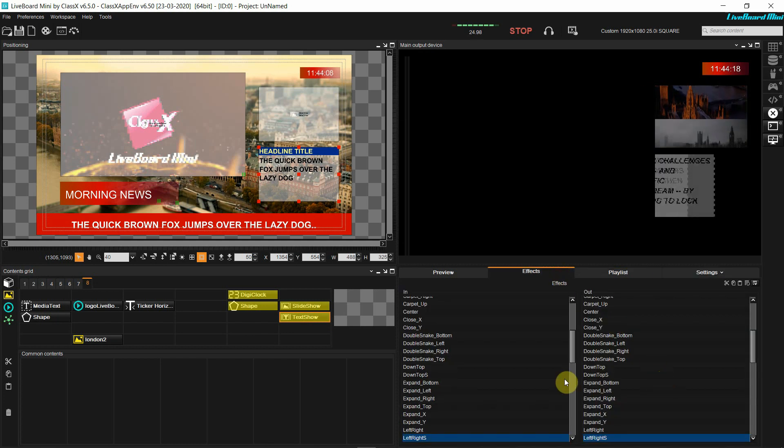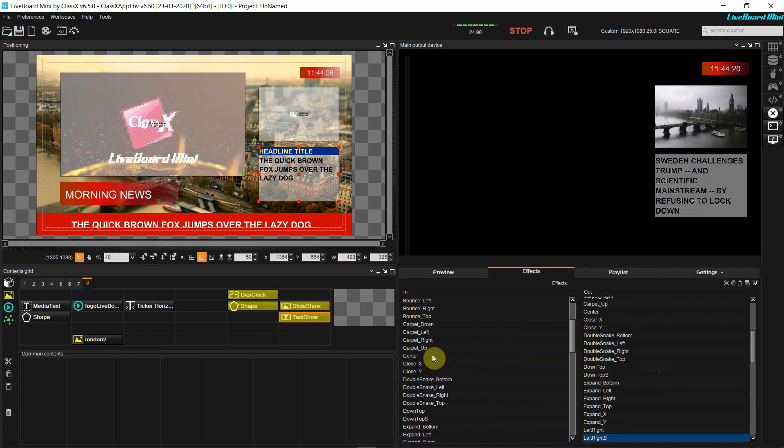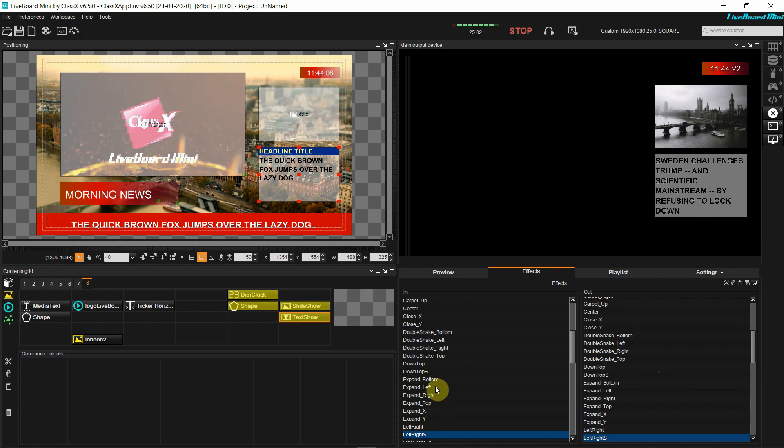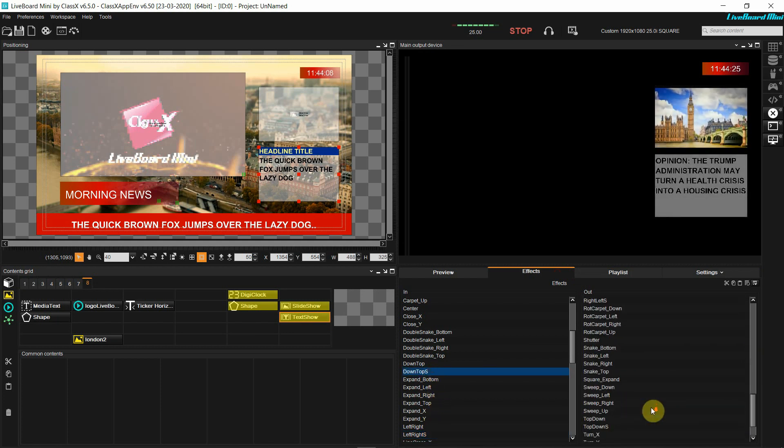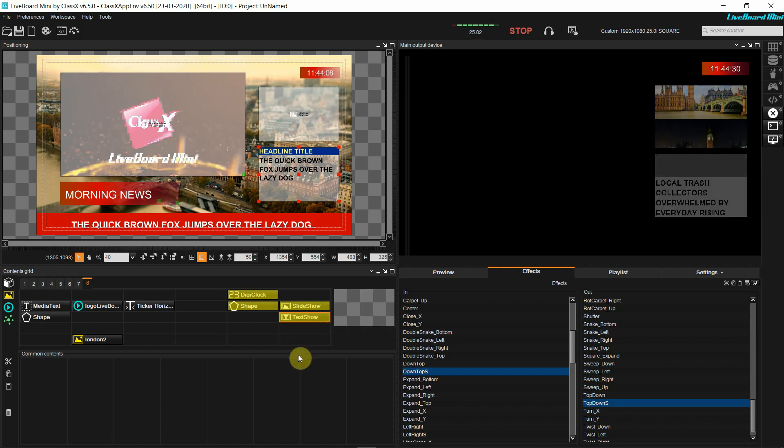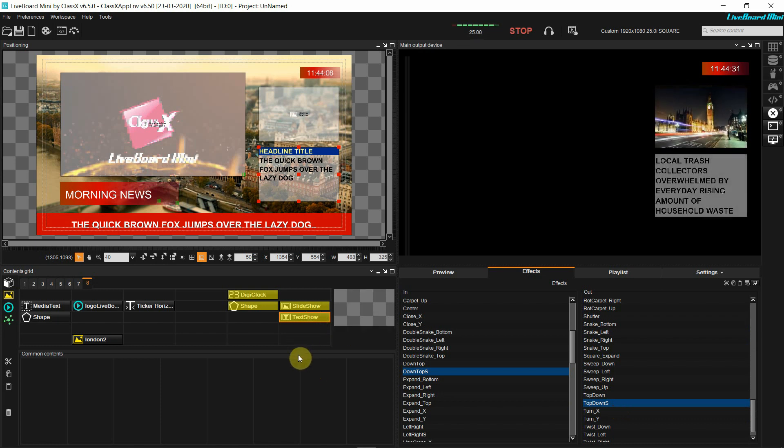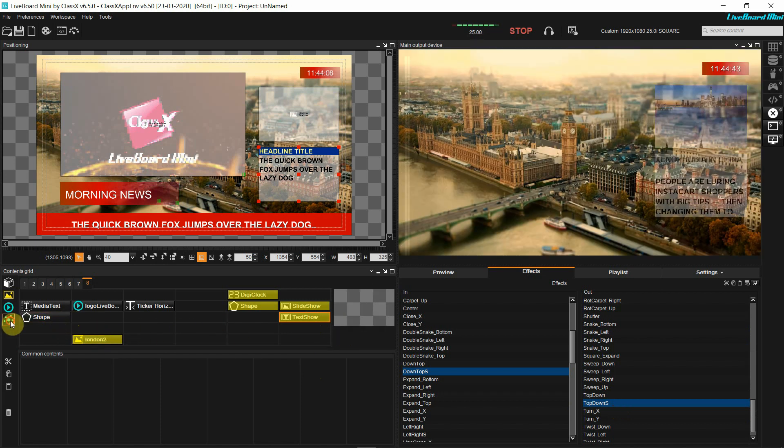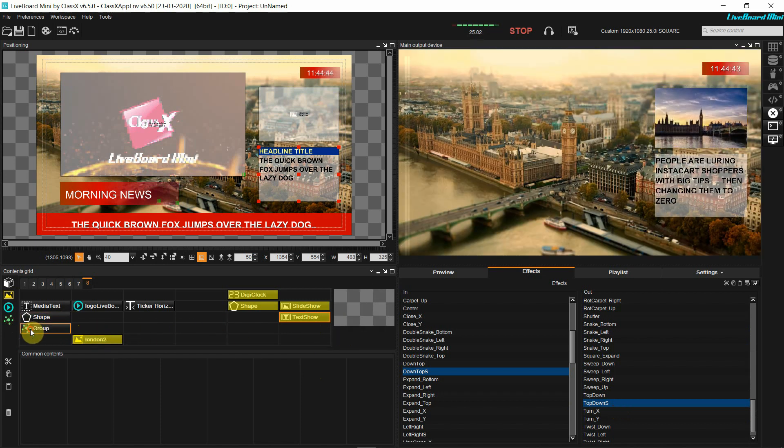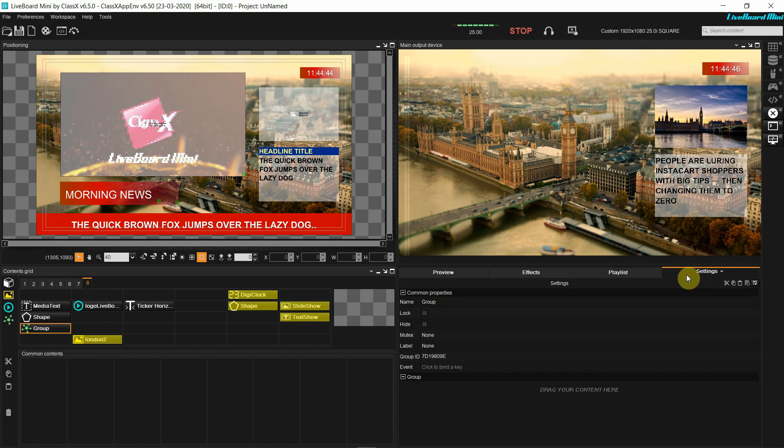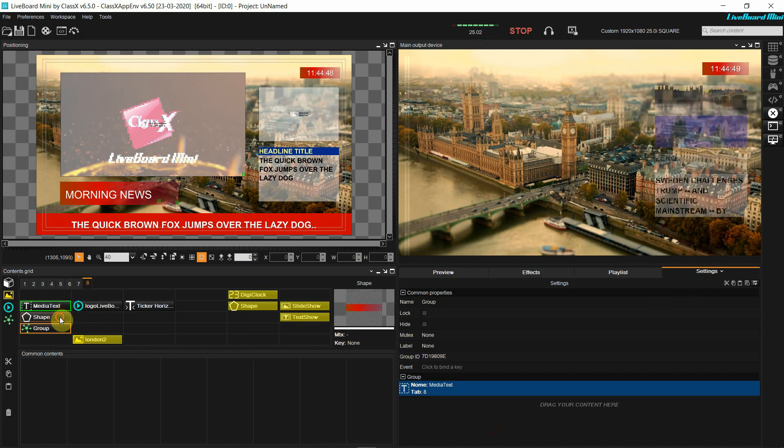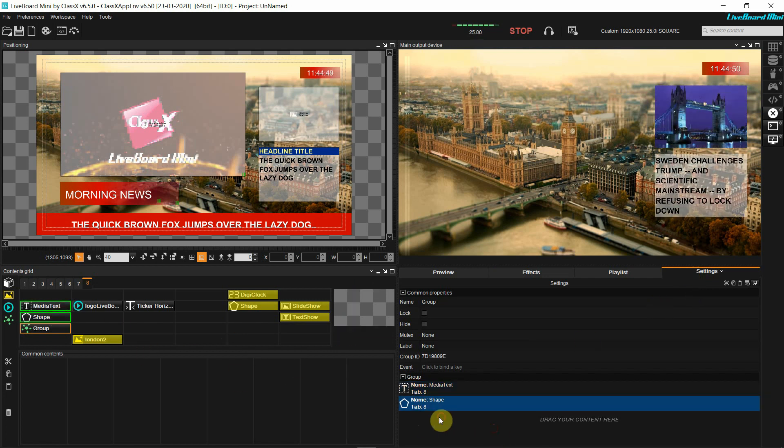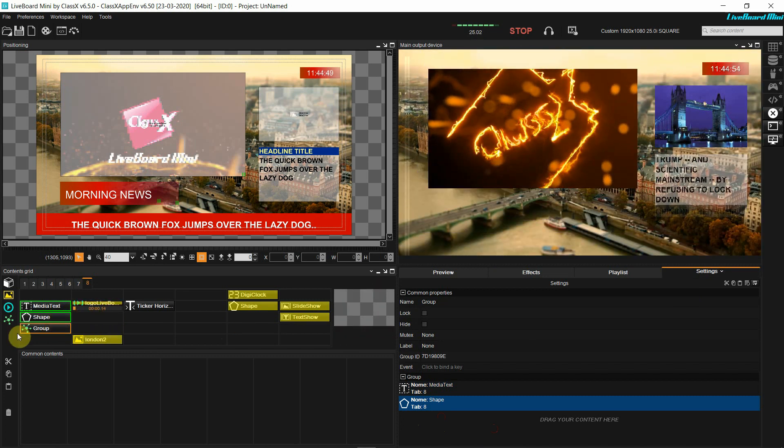In the effects panel, I'm going to select the same incoming and outgoing effects that I did for the slideshow, meaning down top S and top down S. Now I am creating the group content where I will group all the contents that I want to go on air at once and with their effects that I have already set.